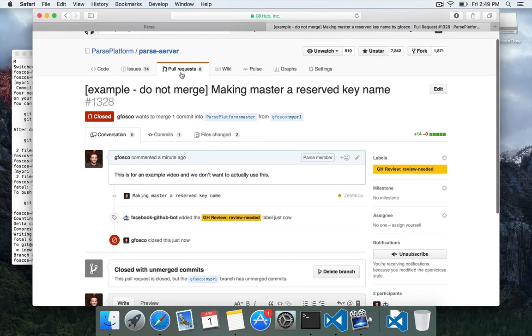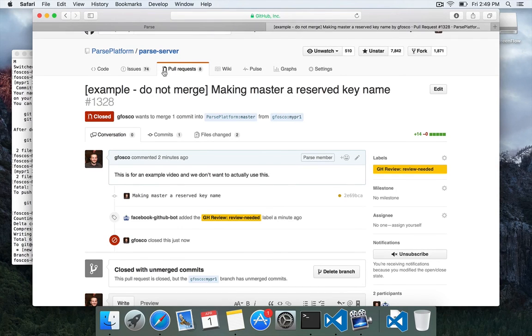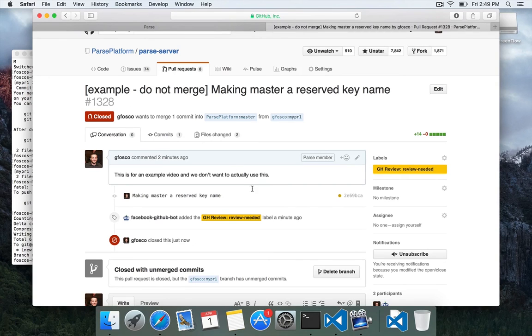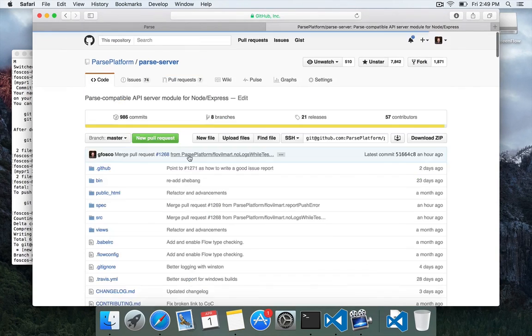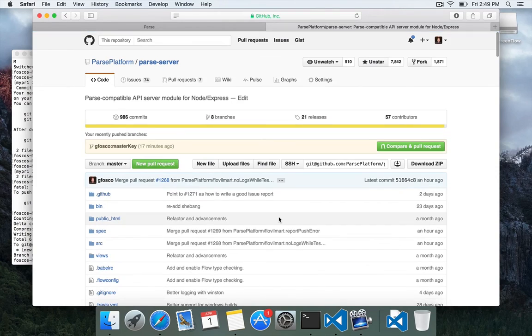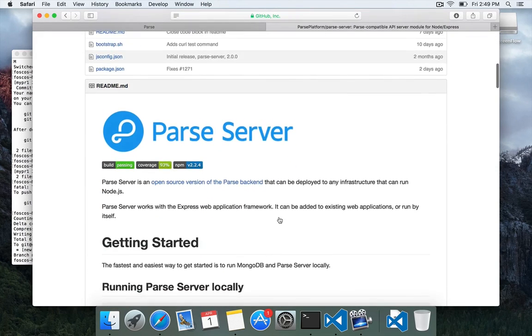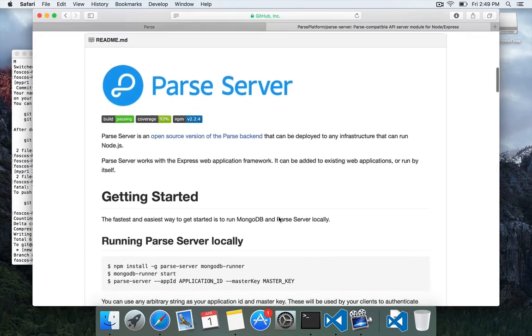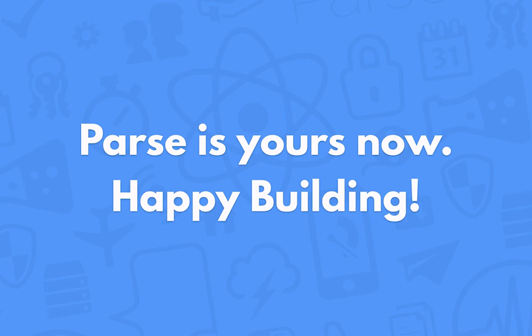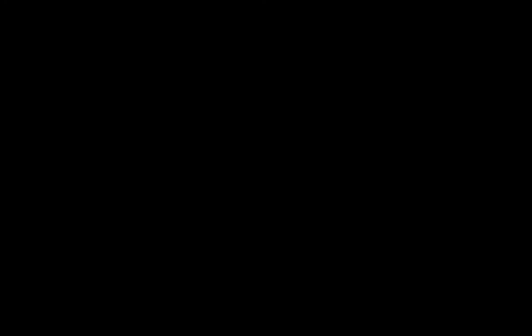So I encourage you to take a look at some of the different issues, some of the different pull requests, see how things go. It would be great if more people got involved in learning, you know, the test cases and looking at contributing to Parse server. Experiment, hack, let us know what you think. Really interested to get you involved in this. Thank you.